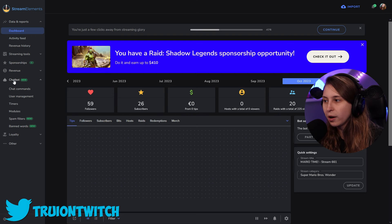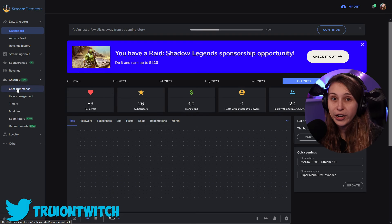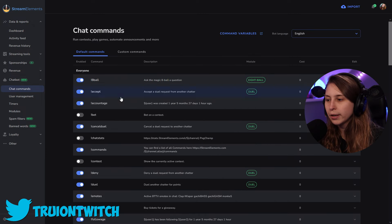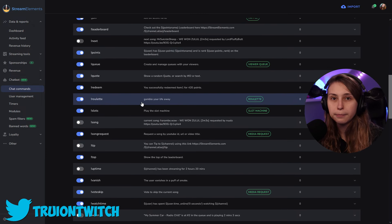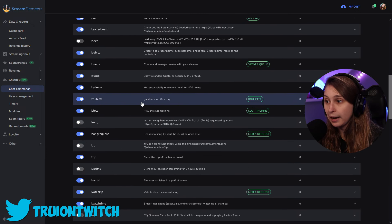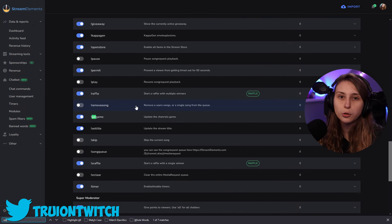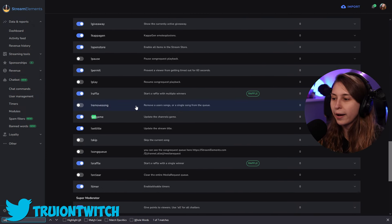Here on the left we go to Chatbot and Chat Commands. Here we're gonna scroll until we see Set Game. You can also do Ctrl+F and then type 'set game' to find it quickly.